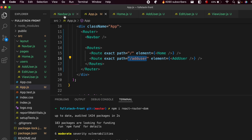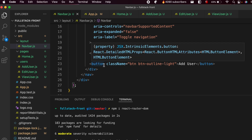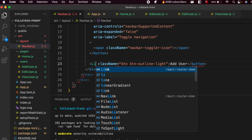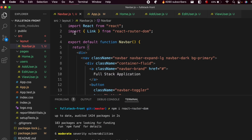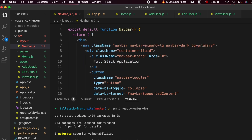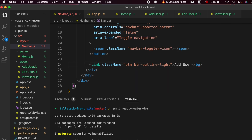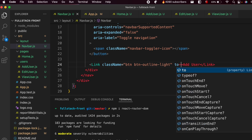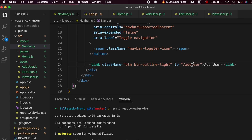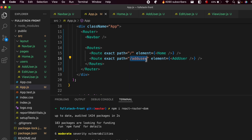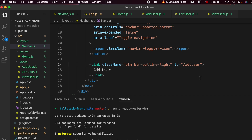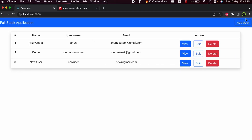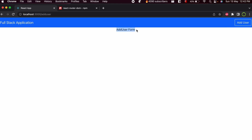Go to the Navbar and change the Add User button into a Link component from React Router DOM. Import Link from 'react-router-dom' and set the 'to' prop to '/add-user', matching the exact path defined in the route. Save the application, click Add User, and you can see the Add User form is now displaying correctly. This is how you configure routing in React.